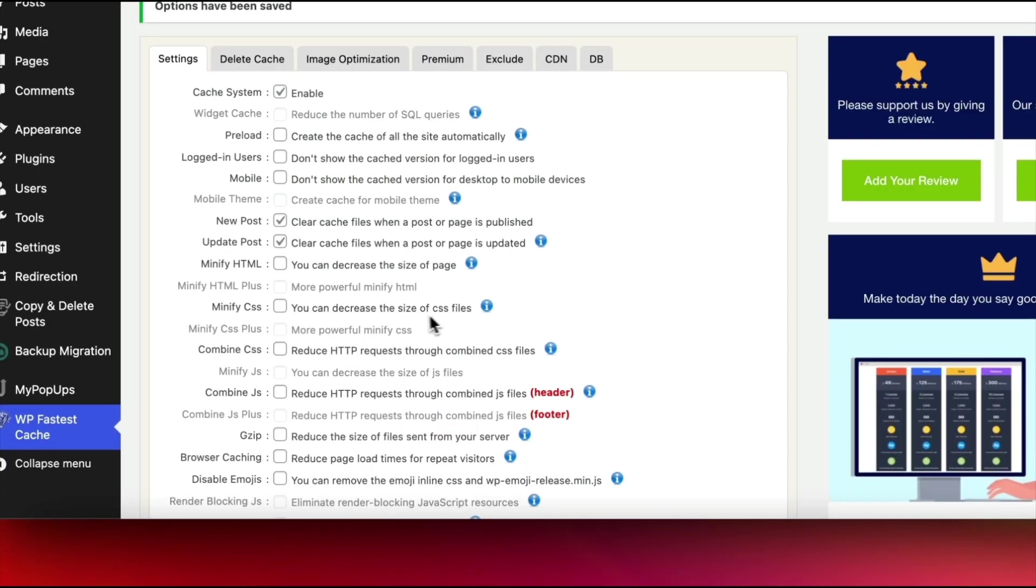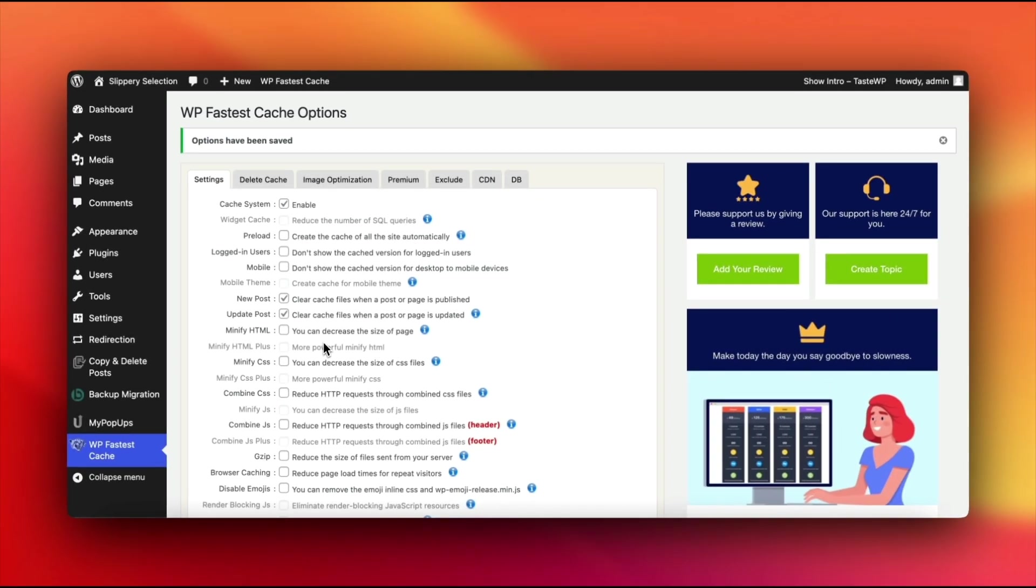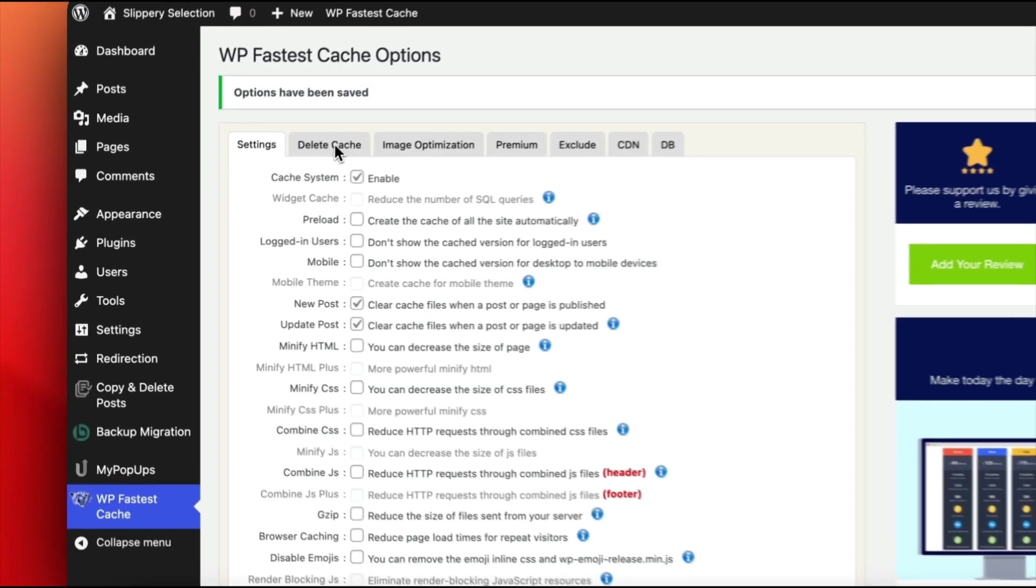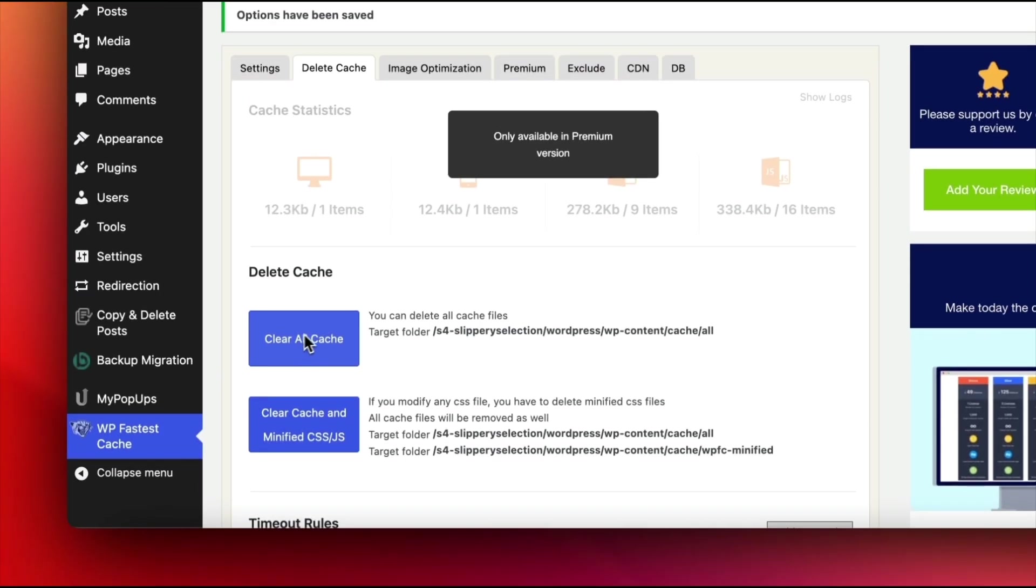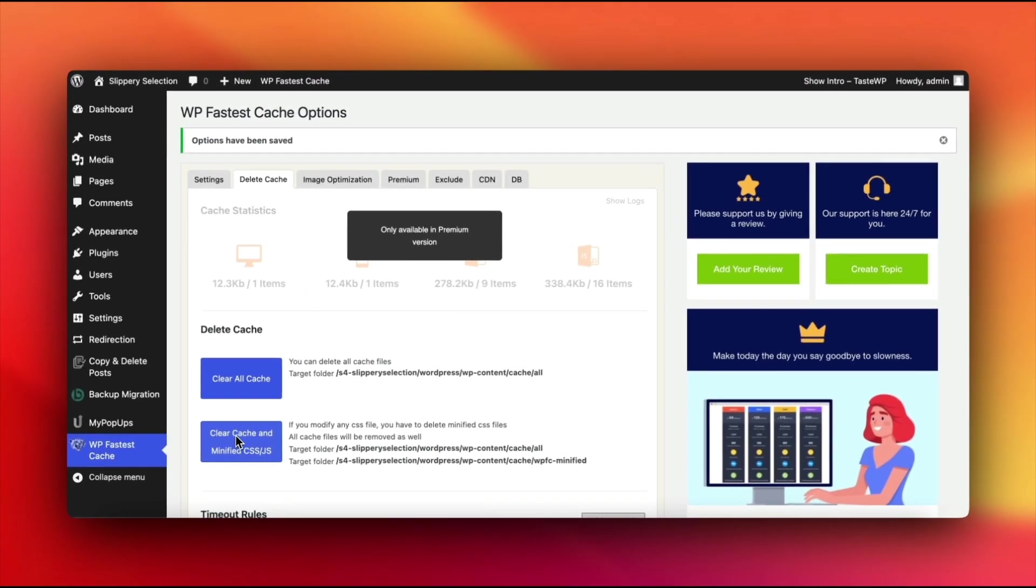To manually clear cache, head to the Delete Cache tab and click Delete Cache or Delete Cache and Minified CSS/JS if you've made recent style changes. Special tip: Set up timeout rules to clear the cache automatically after a set period.